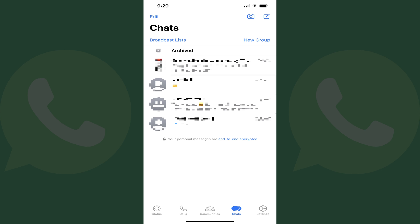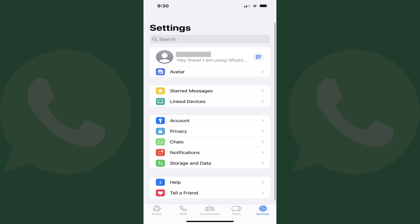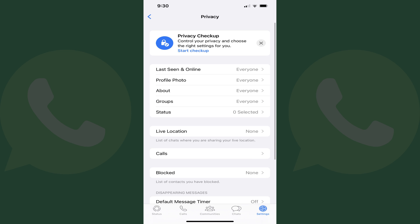Step 2: Tap Settings in the menu along the bottom of the screen. The Settings screen is displayed. Step 3: Tap Privacy in this menu. The Privacy screen is shown.